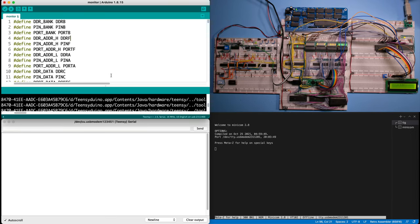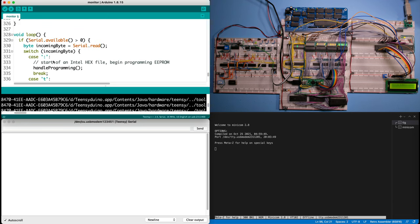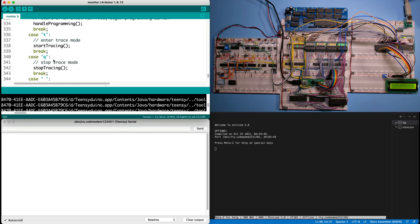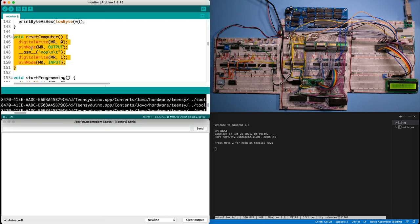The first thing I want to do is be able to reset the computer from the Teensy monitor. That's going to be quite easy because the Teensy already has access to the manual reset pin. In our loop where we parse the commands I'm going to add a case for reset — that's going to be R — and it's going to call a reset computer function. It basically writes a 0 to manual reset, waits for one NOP, and then writes a 1 to manual reset again, which should reset the computer. Let's upload this to the Teensy.